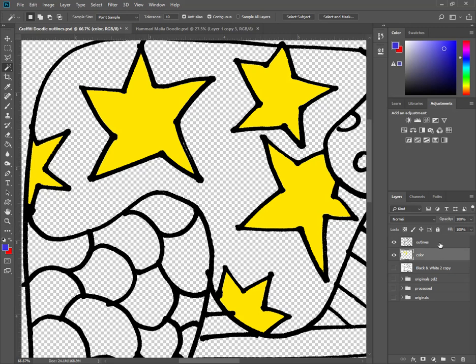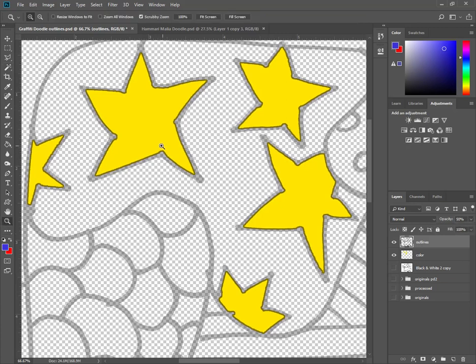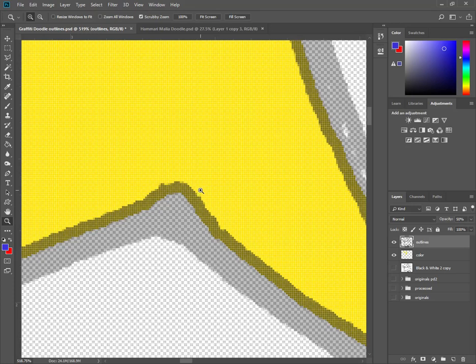In fact, I'm going to take the outlines layer. I'm going to reduce its opacity slightly. And you can see where they're overlaying or where that outlines layer. There's no edge to it. There's no ghosted edge.